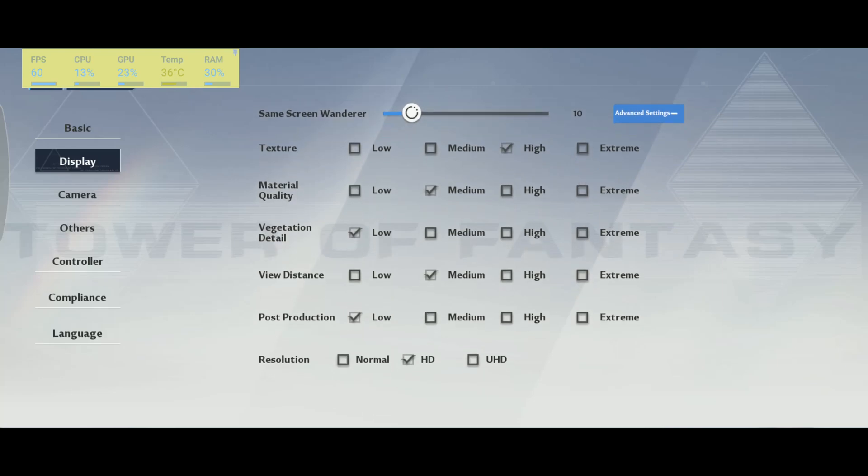After that, vegetation detail. This one is taking a lot of resources in this game. You can expect 4% boost for each bracket. So I really recommend to go with low.